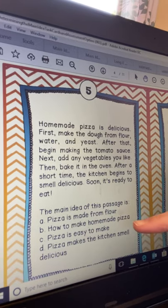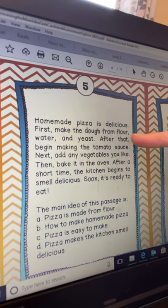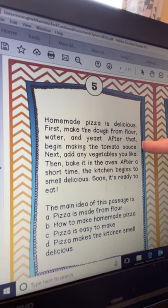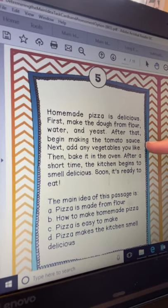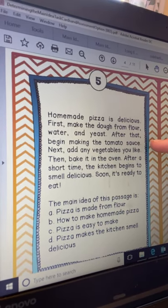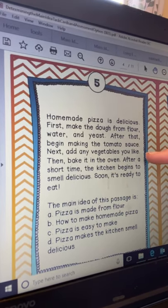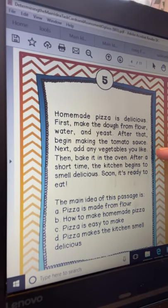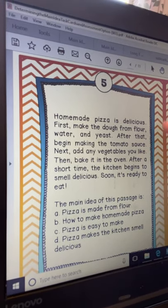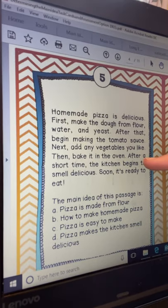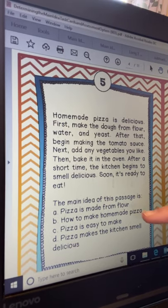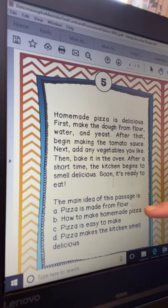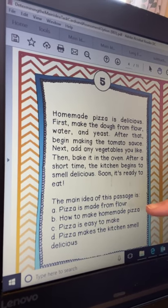Choice B is 'how to make a homemade pizza.' My first detail is to make the dough, my next detail is adding vegetables — telling me more about how to make it — then bake it in the oven, which also tells me how to make a homemade pizza. All of the details in this passage are telling me how to make a homemade pizza, so so far B is my best answer. But we always check them all.